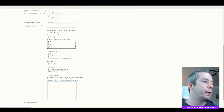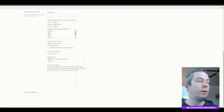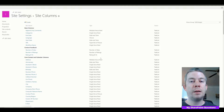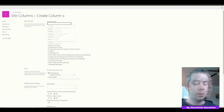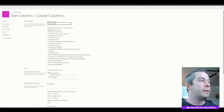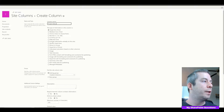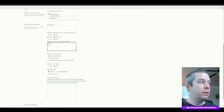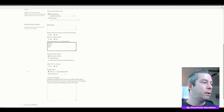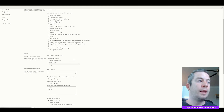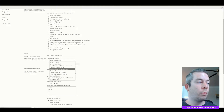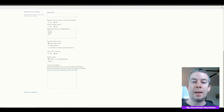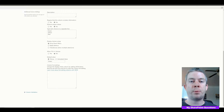We've created one site column. Let's keep going and create Project Status. For our choice field, we'll say Green, Yellow, Red, with a default choice of Green. We'll put it in my SP Questions group — this is for organization, just a best practice. Then we'll also create a Work column as a Number type, also under My SharePoint Questions.